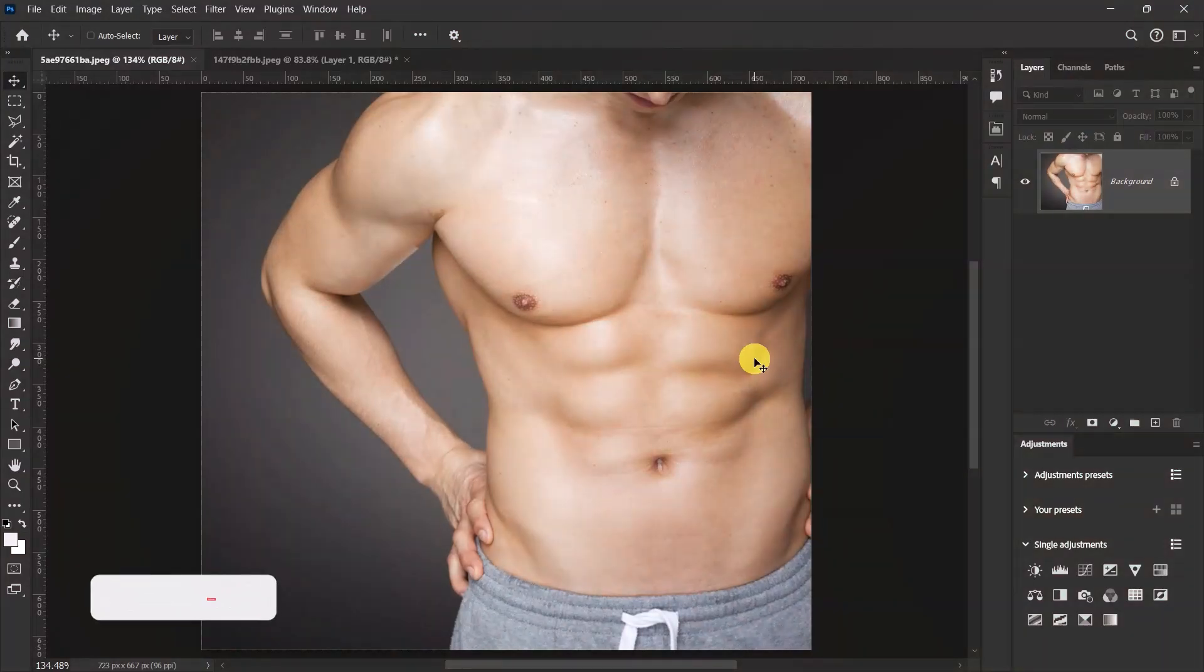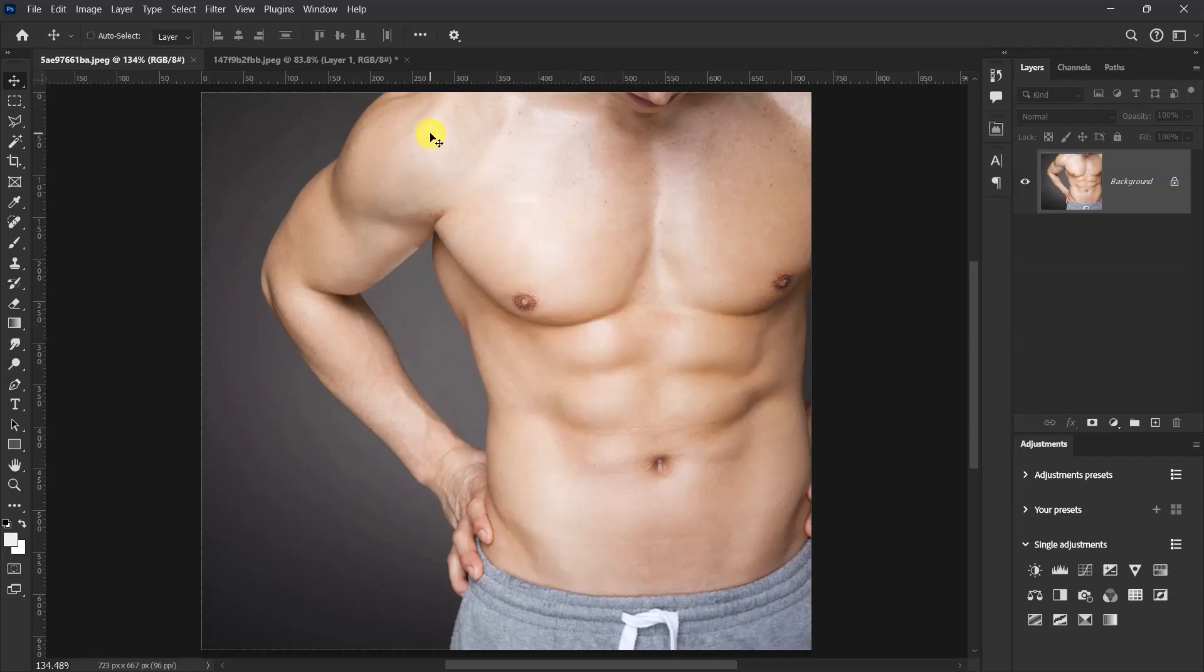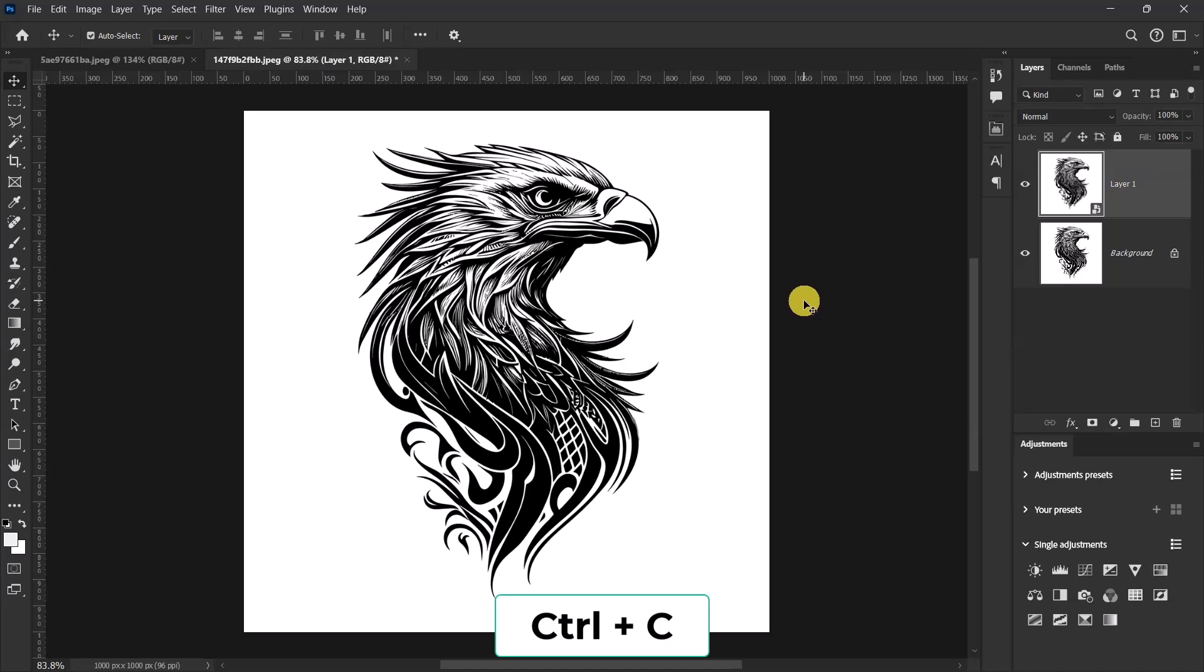Hello guys, I'm Roosevelt and in this video I'll be showing you how to create a realistic tattoo in Adobe Photoshop. So without wasting much time, let's get started. I have my tattoo design over here so I'll press Ctrl+C to copy.